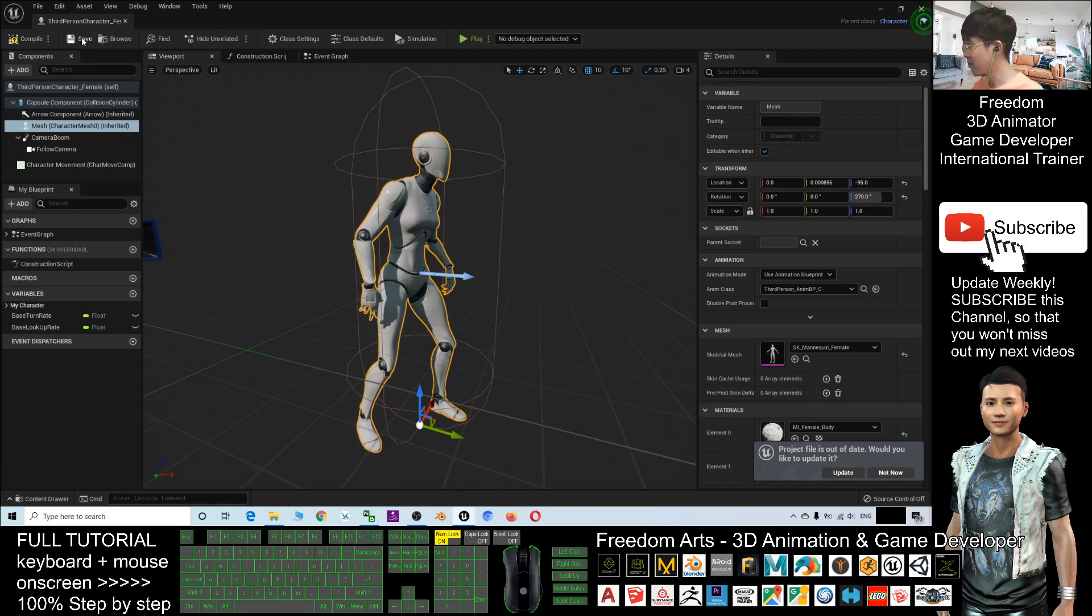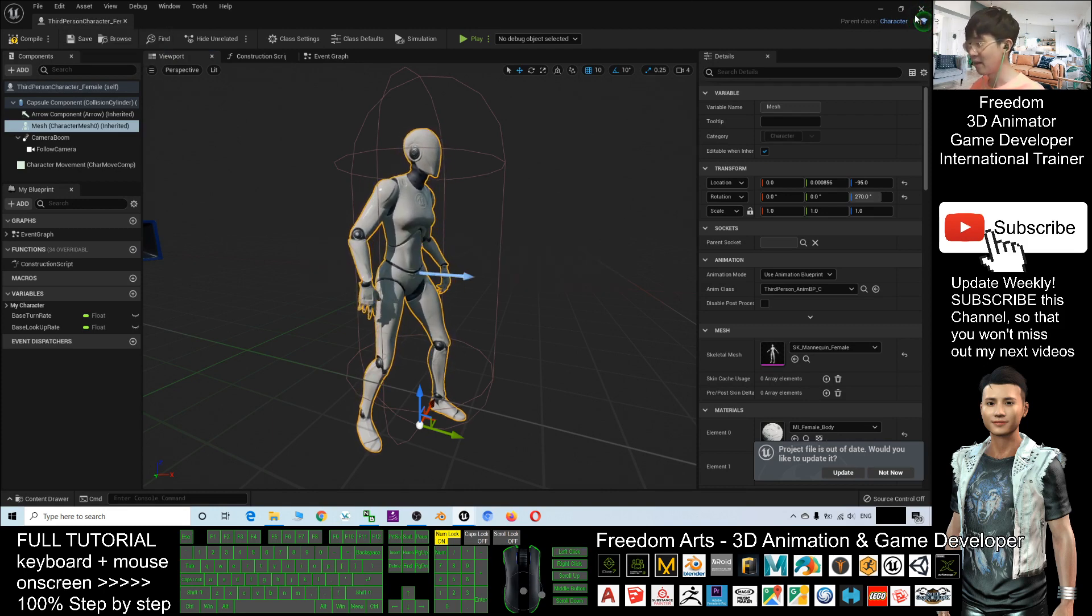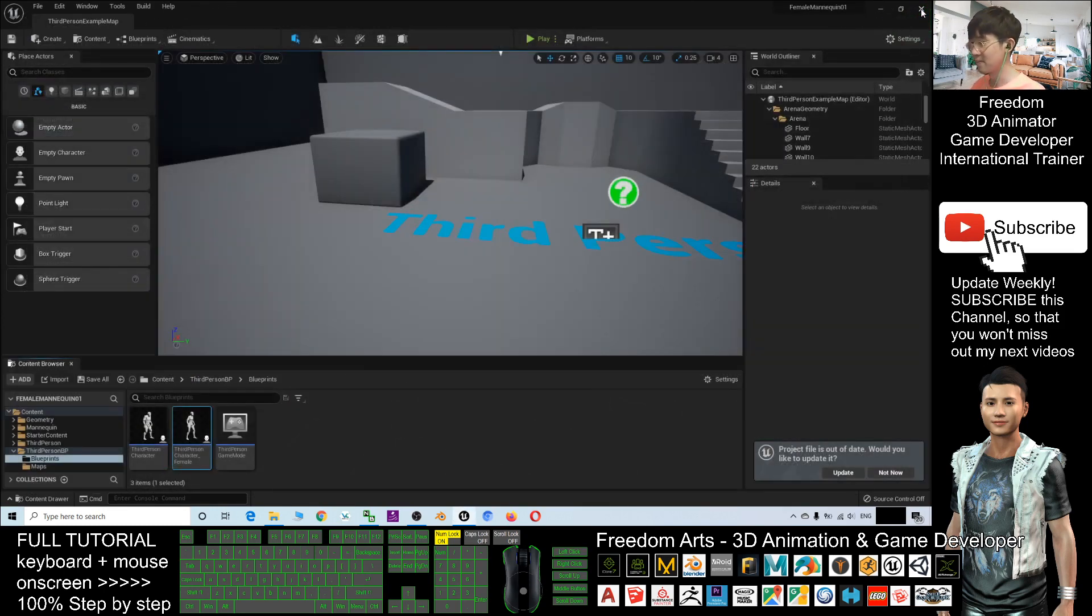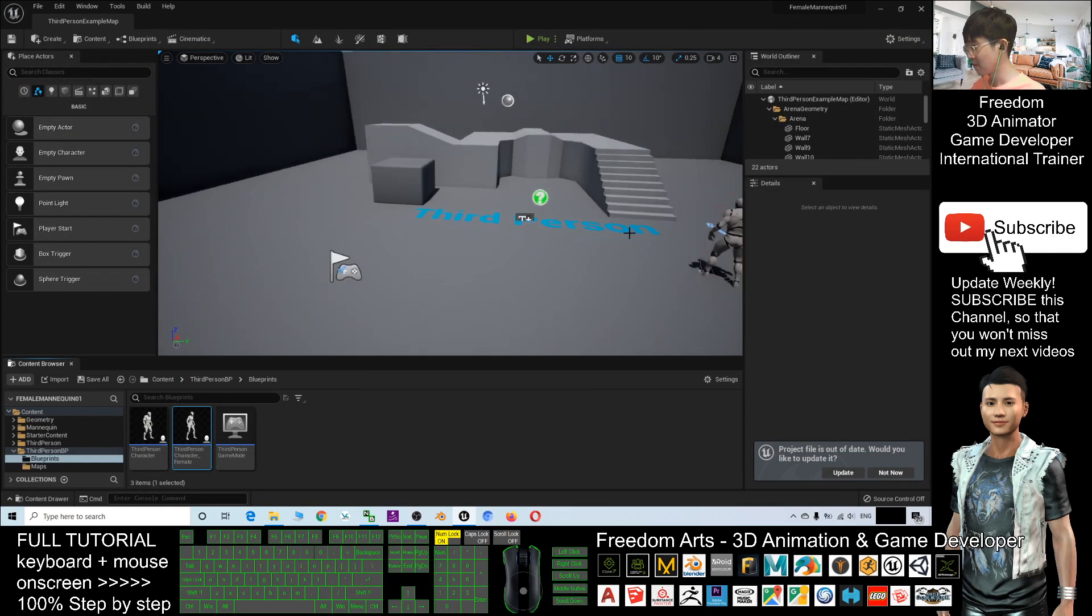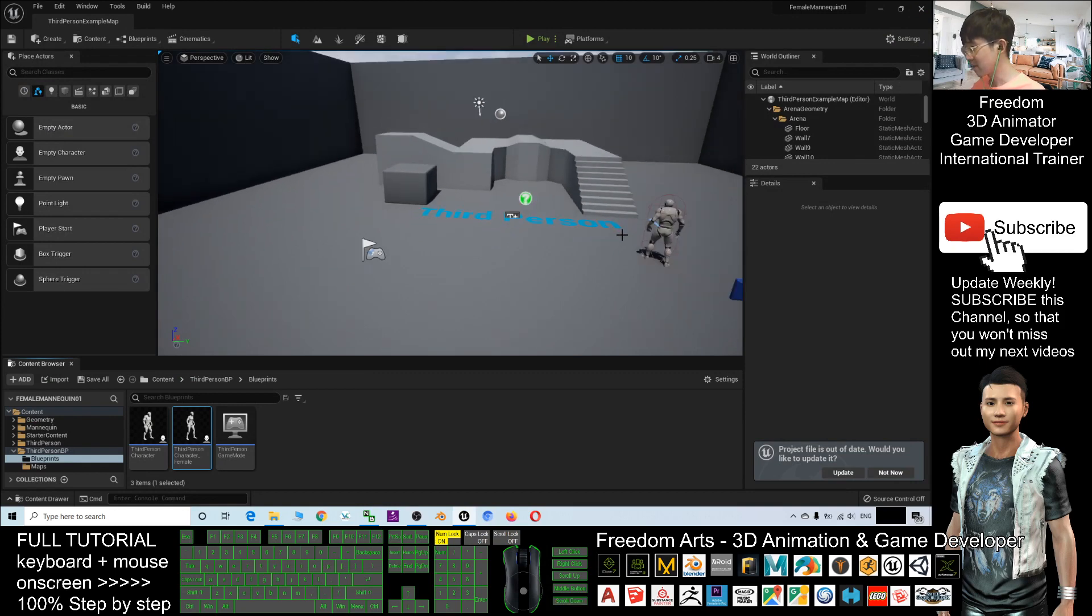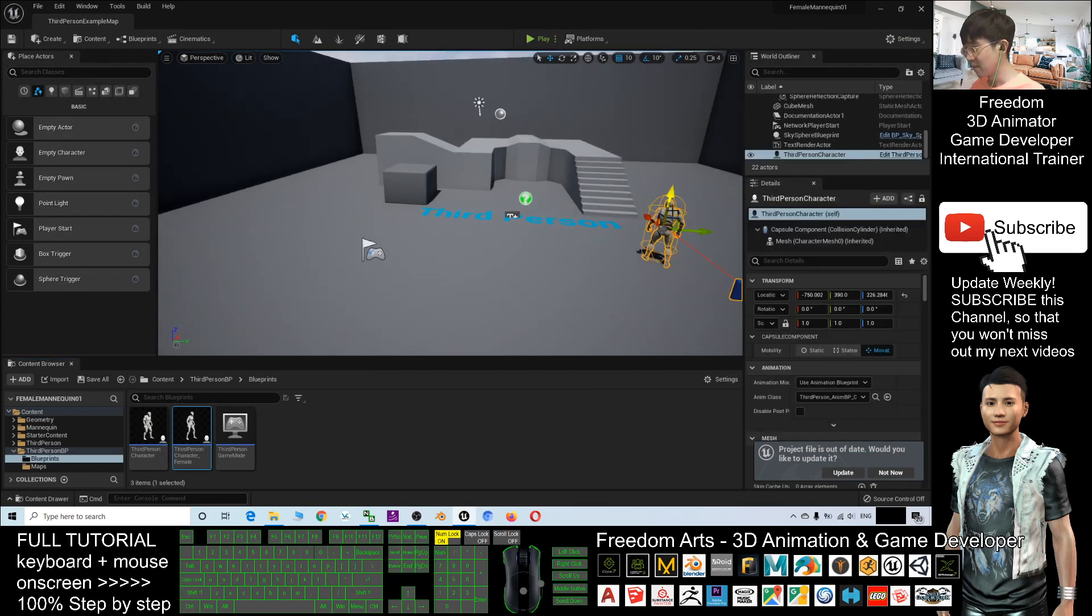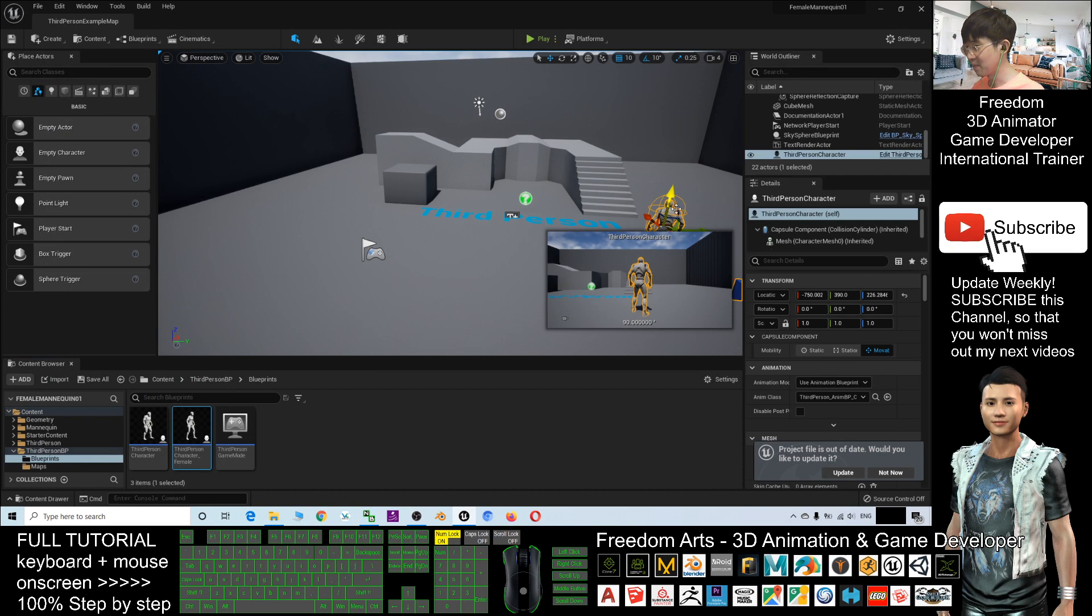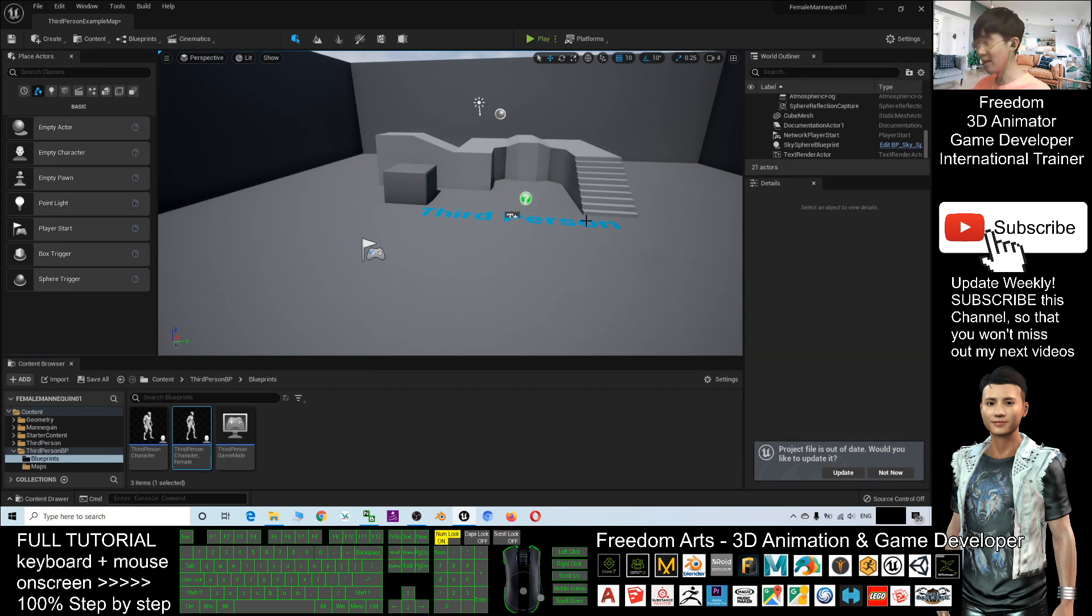Now, I click Save and Close. Next step, you are going to delete this third-person character. Press Delete button to delete it.